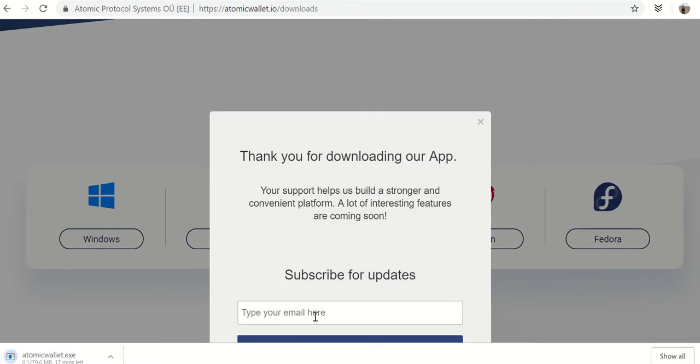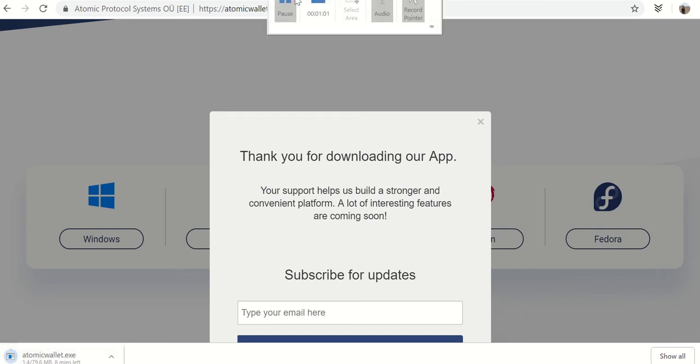And I'm not going to fill this out. I don't want to subscribe for anything, but you'll see it's already downloading the wallet. Let it download.